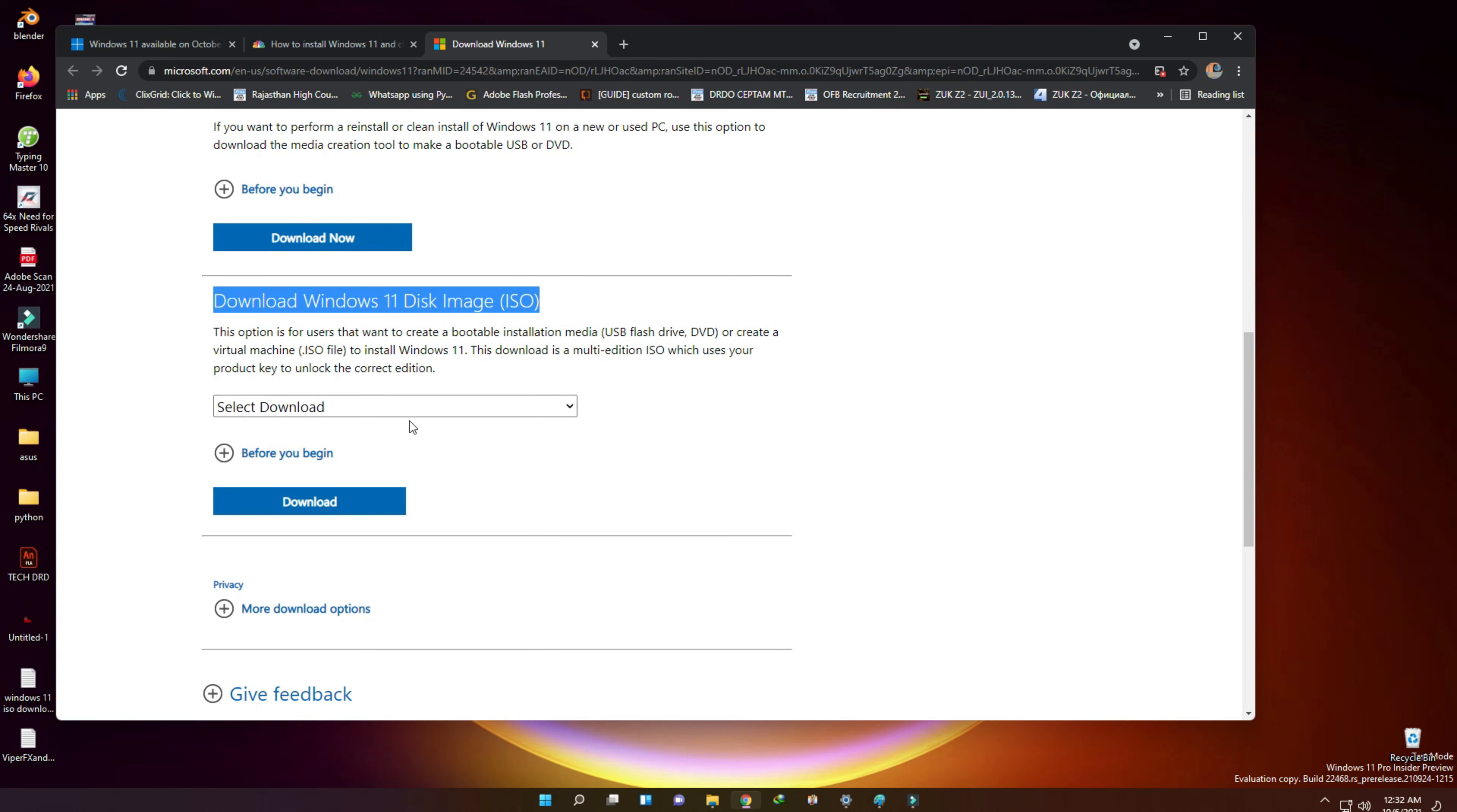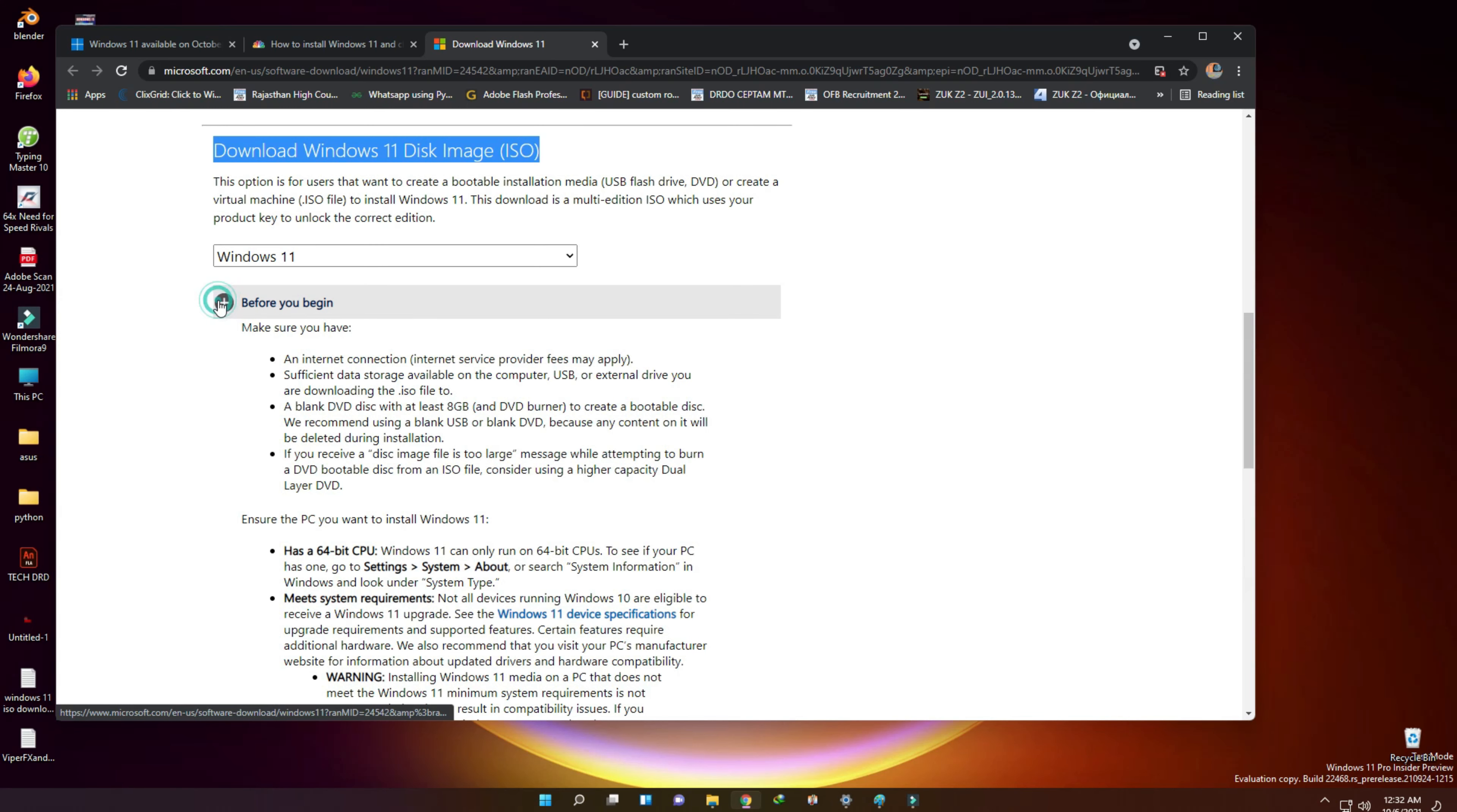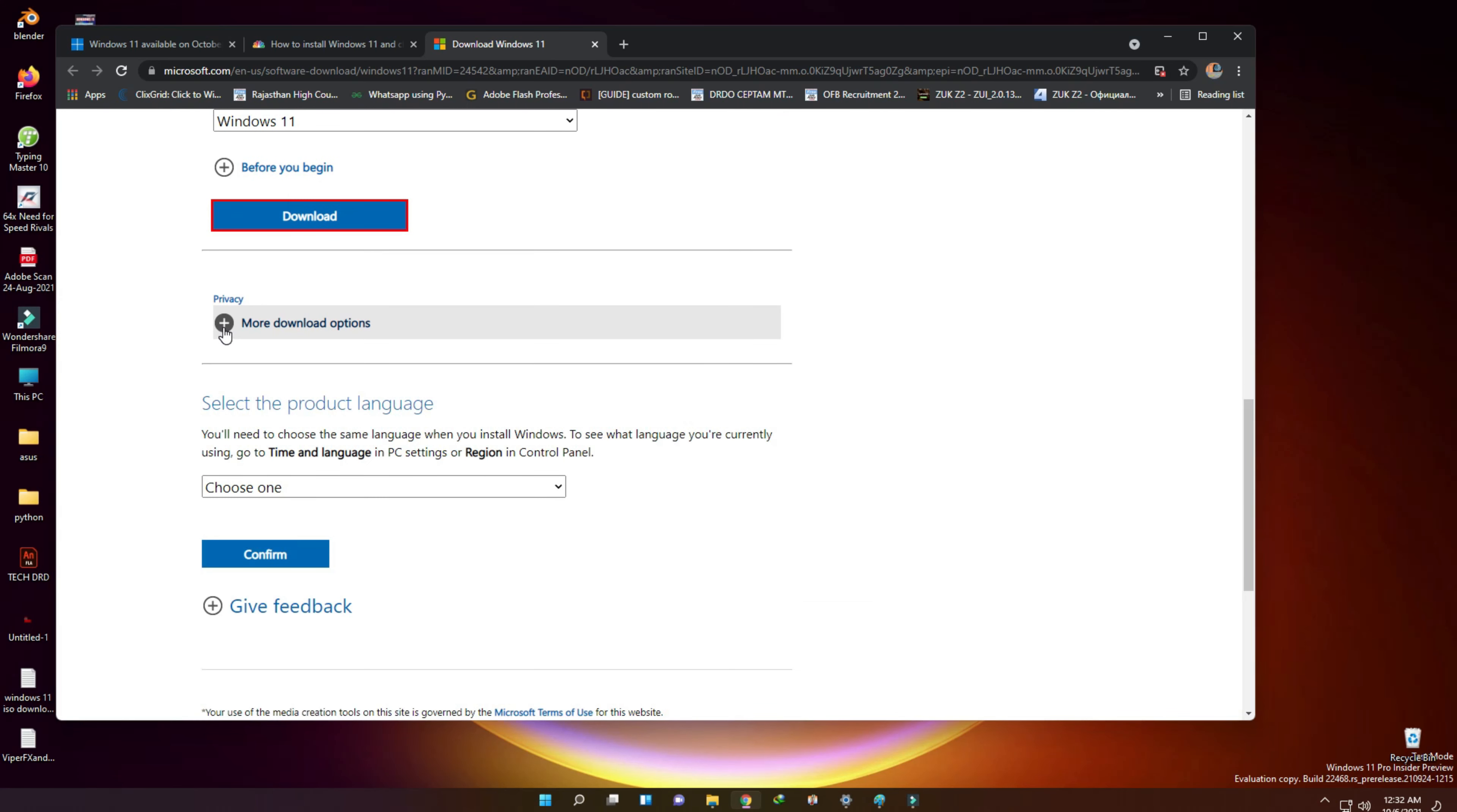Select Windows 11 here. Then let's click on download now button. Now we need to select the product language. We have multiple options.